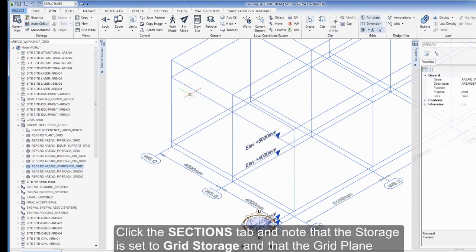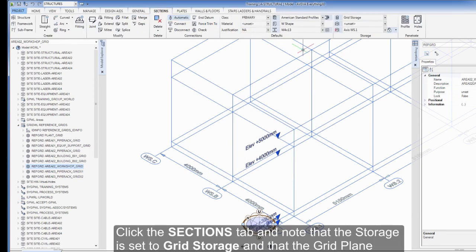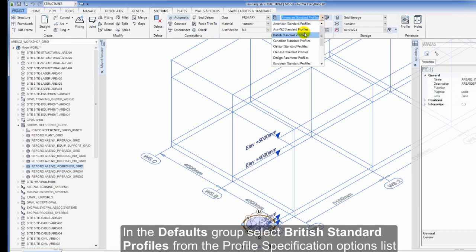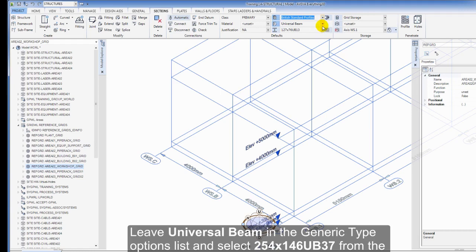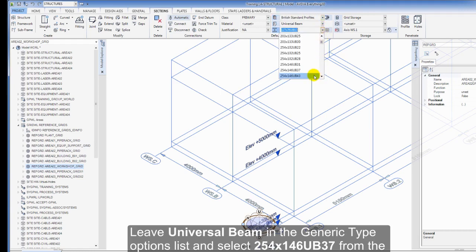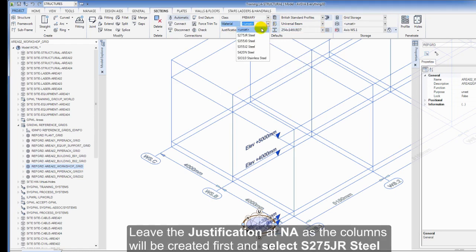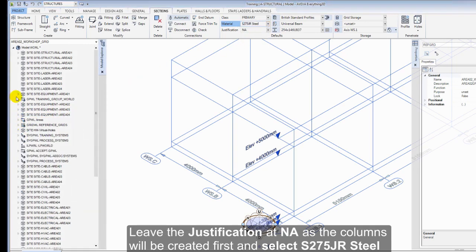Click the Sections tab and note that the storage is set to grid storage and that grid plane WS.1 is current. In the Defaults group, select British Standard Profiles from the Profile Specific Options list. Leave Universal Beam in the Generic Type Options list and select 254X146UB37 from the Profile Options list. Leave the justification at NA as the columns will be created first, and select S275JR Steel from the Material Options list.